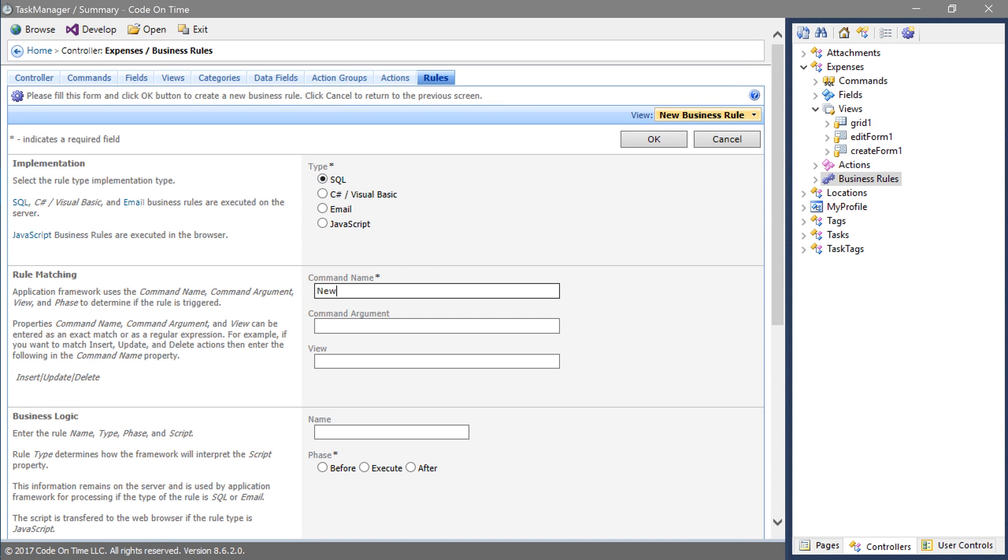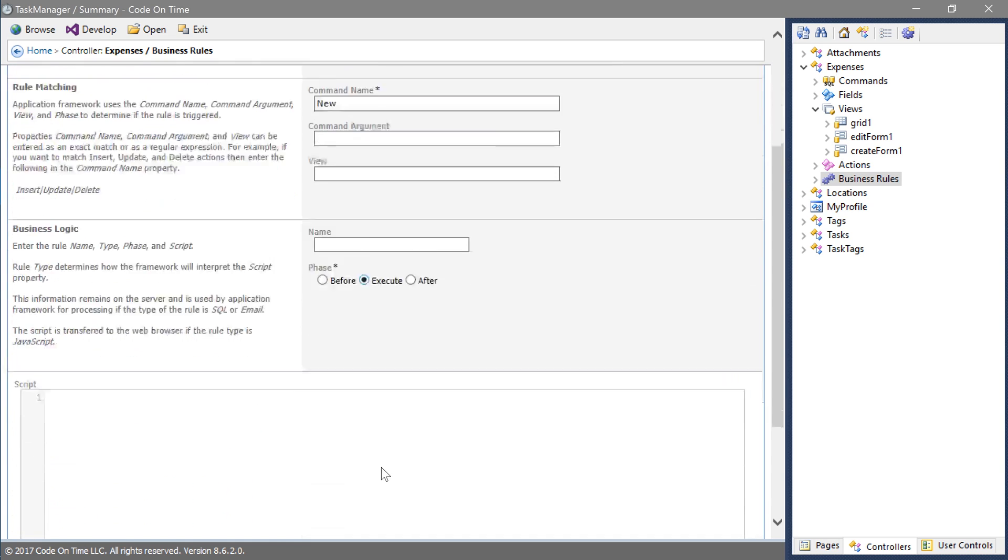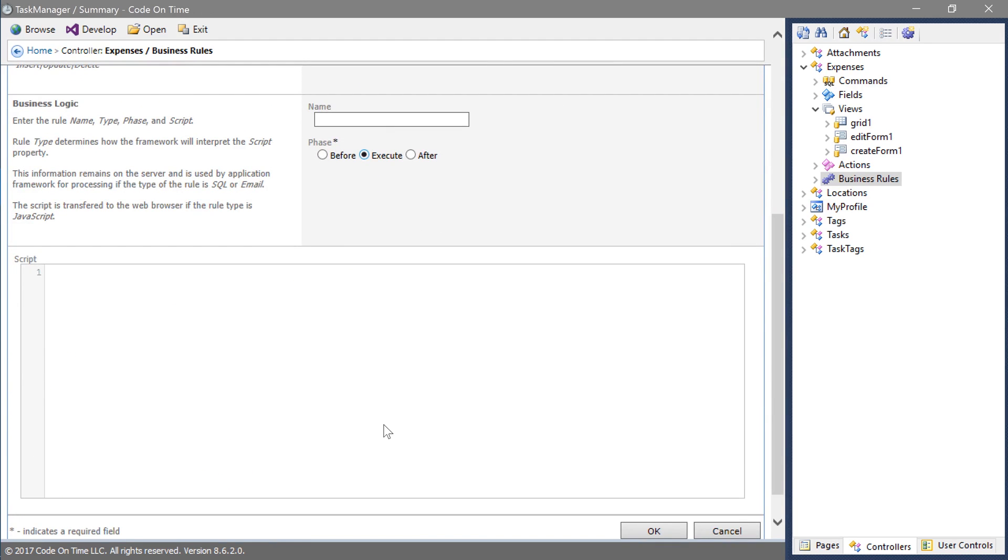During phase execute. This rule will set the quantity to one. Save the new business rule.